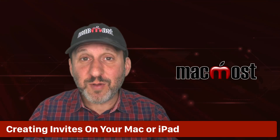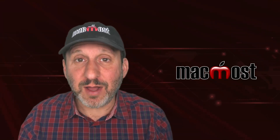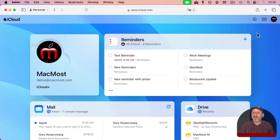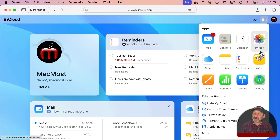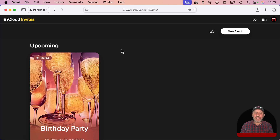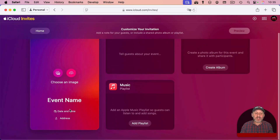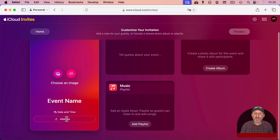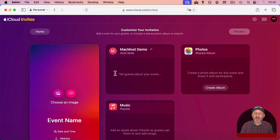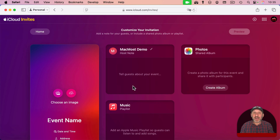What if you want to do this on your Mac or iPad? You can go to the web apps at iCloud.com, log in with your Apple ID, and one of the apps available is Invites. You have all the same functionality there — you can see events you've created, create a new event, choose an image, add the name, time, address, and description, then send it out and invite people. It all works basically the same in a web browser, and you can switch back and forth between iCloud.com and the iPhone app.